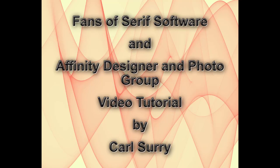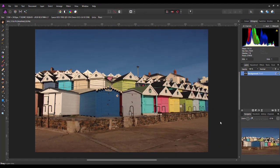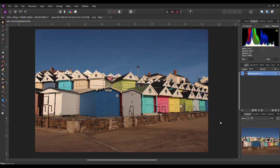Hello, my name is Carl Surrey, and this is a video tutorial for two Facebook groups: Fans of Serious Software and the Affinity Designer and Photo group. This tutorial for Affinity Photo is for beginners, and it's just looking at a levels adjustment.